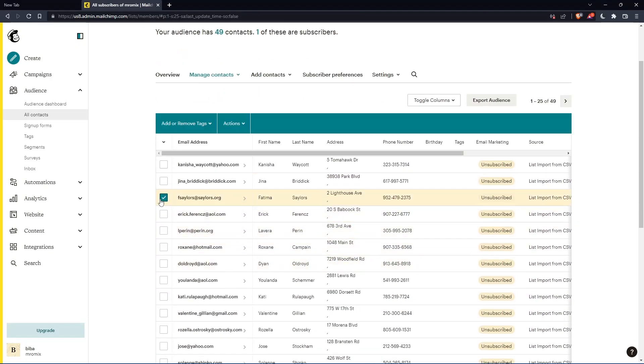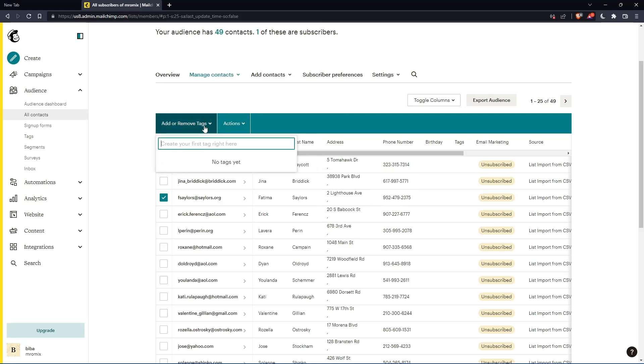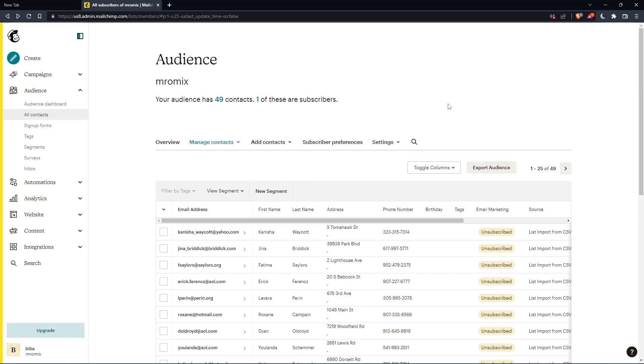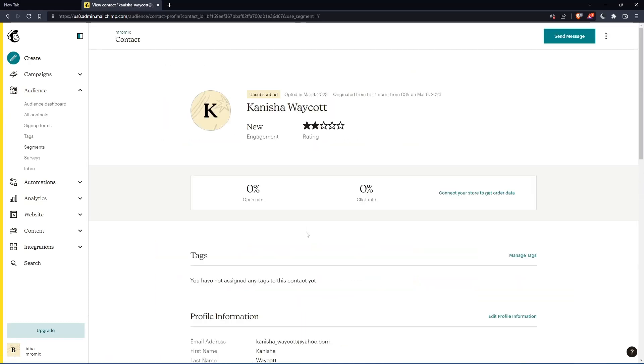You can select any of those contacts and go to actions. You can unsubscribe or resubscribe, mark as VIP, archive, or add or remove tags. If you want to edit someone, simply click on their name.